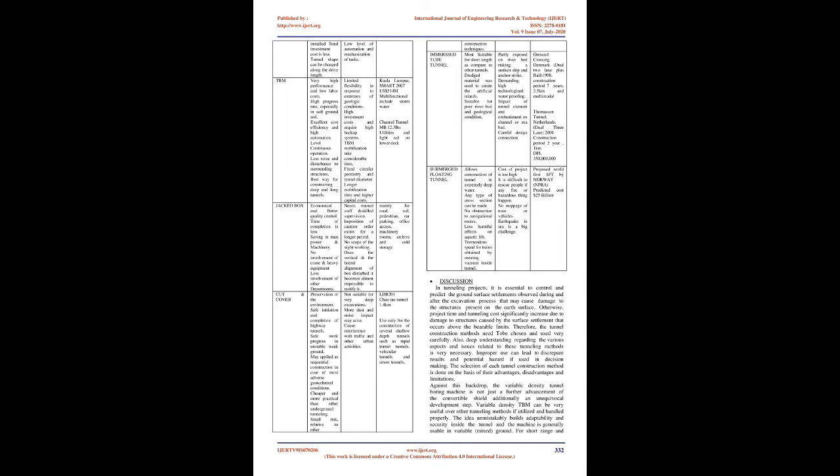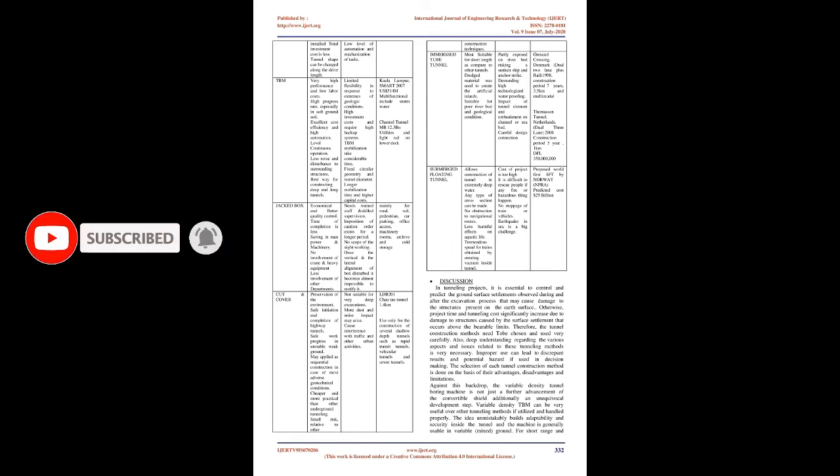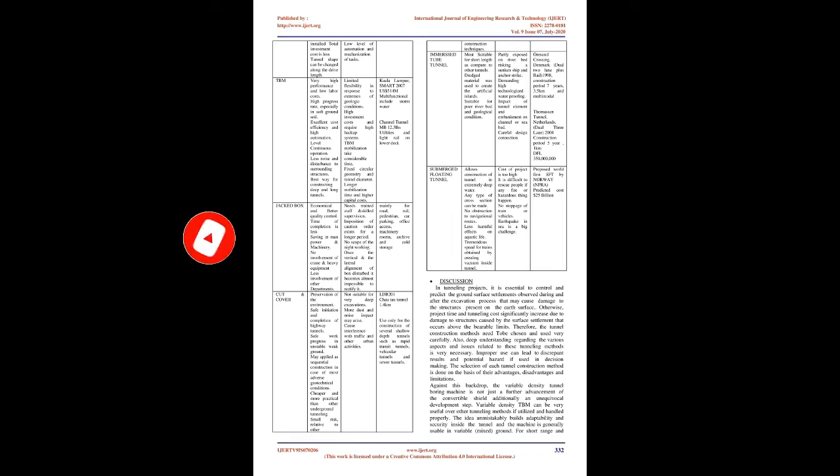Result and Discussion - Analysis of Tunnel Construction Methods: Drill and Blast method is very adaptable and flexible, short mobilization time, any required shape tunnel cross section is possible. Primary rock support can be installed. However, safety of workers is a serious issue, performance rate is lower, total labor cost is high, involvement of hard manual labor. Installed total investment cost is less, tunnel shape can be changed along the drive length, low level of automation and mechanization.